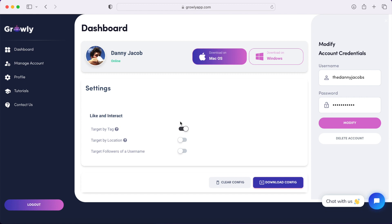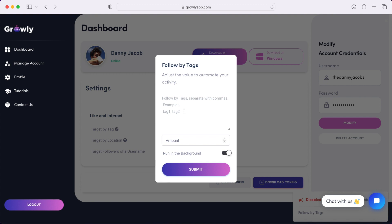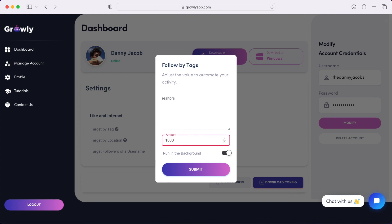So you just go ahead and click that. I'll show you how this works. Say if I want to target realtors, how many interactions I want to do, or how many accounts I want to interact with.